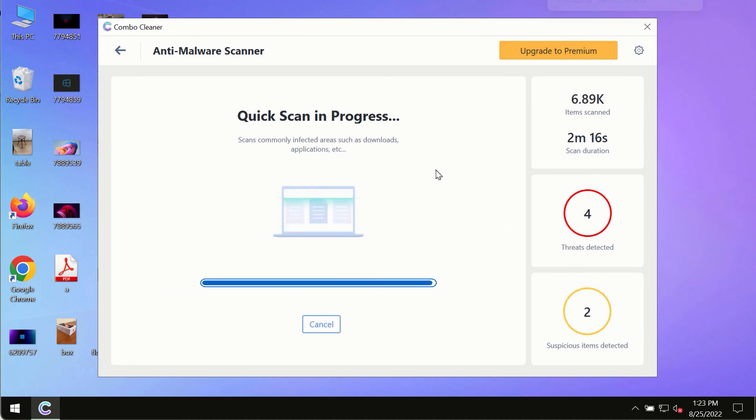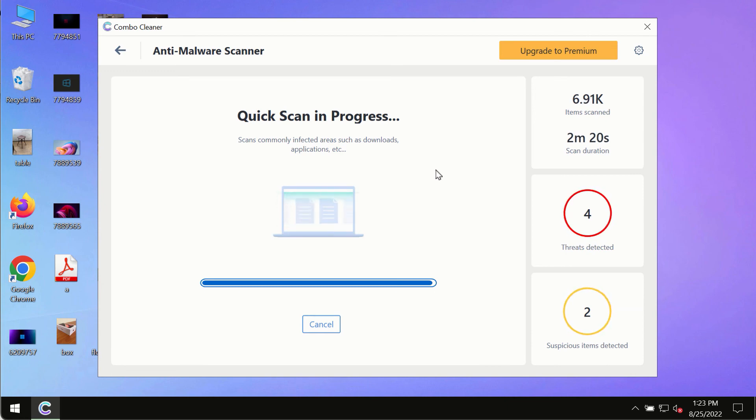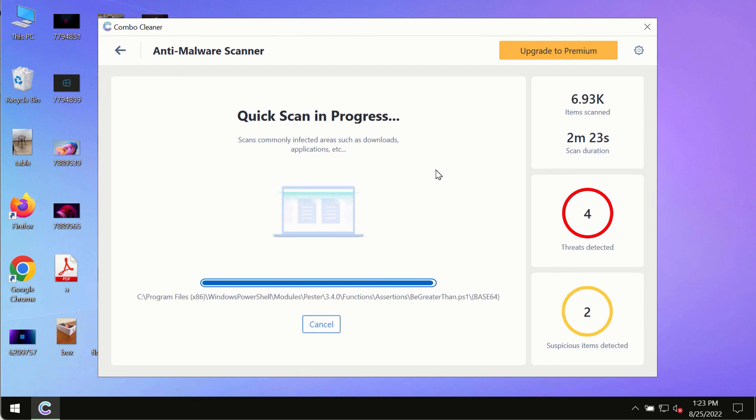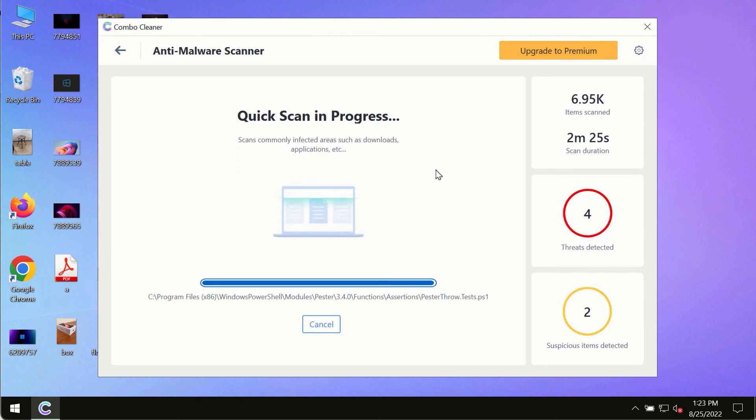However, we strongly advise that you consider upgrading to the premium license of ComboCleaner antivirus.